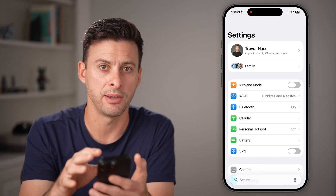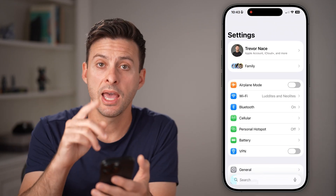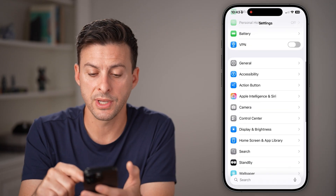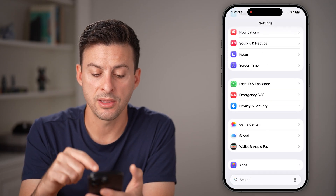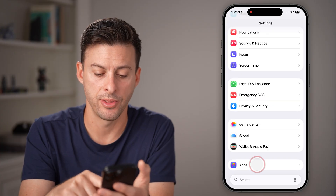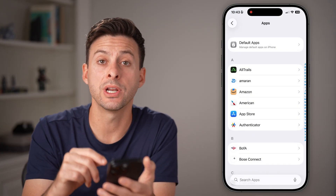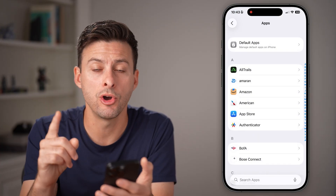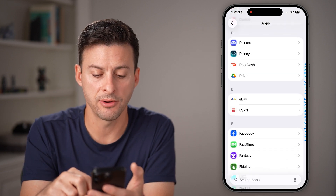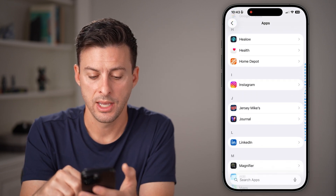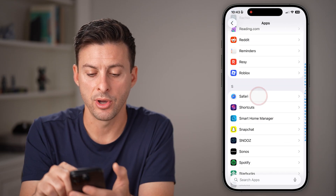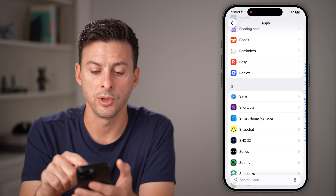Open up the Settings app on your iPhone. From the Settings app, we're going to scroll down until we get to the very bottom where it says Apps. Tap on that. Now from here, we're going to check both Chrome as well as Safari. So let's scroll down first to Safari — it'll be down on this list. Just tap on Safari when you see it.